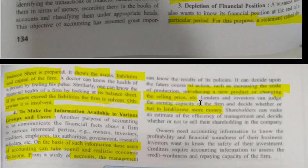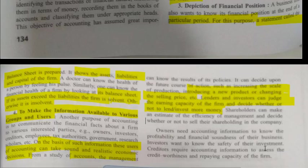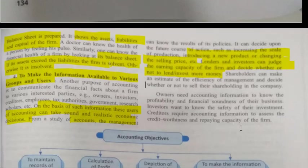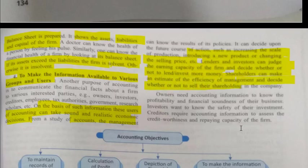In business, it is not only the businessman's own money involved — there are many lenders who give their money to someone who knows how to do business. They are interested in profit, and based on accounts they decide whether to lend more money. Shareholders can also make an estimate of the efficiency of management and decide whether to sell their shareholding in the company.